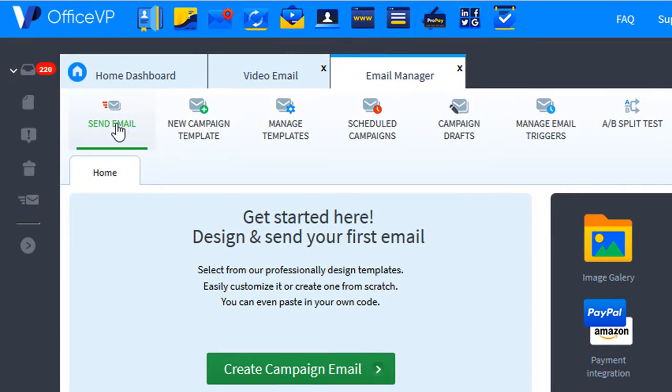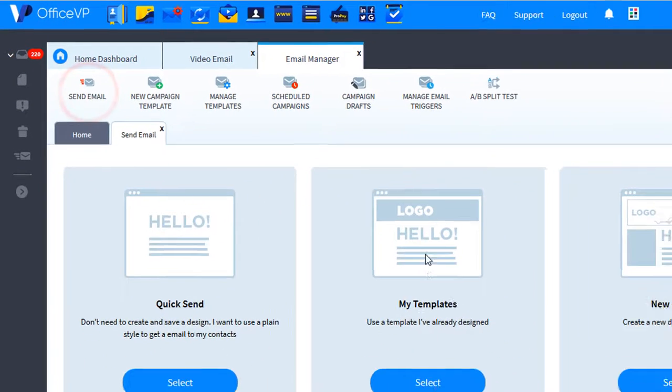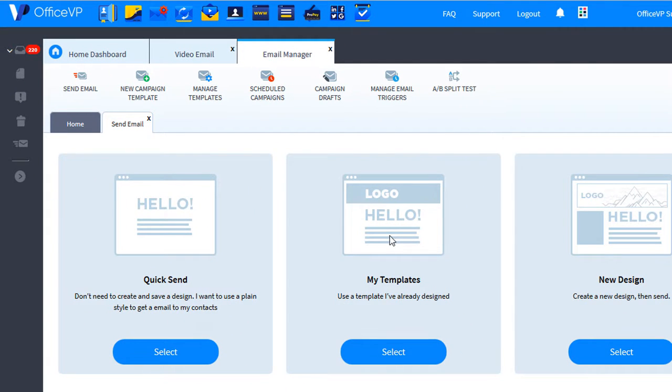The first way to insert a video into your email is click the send email button in the email manager. You can select one of your templates.